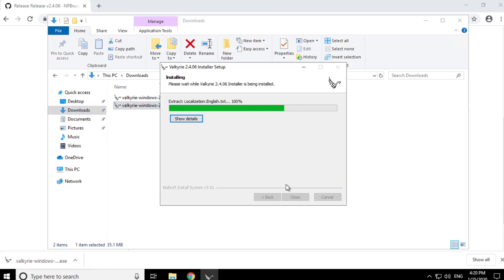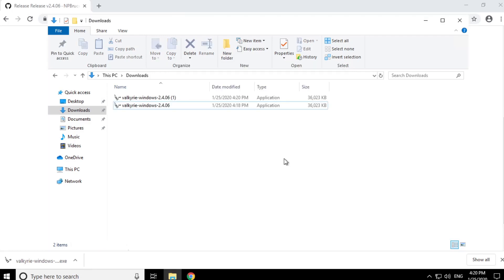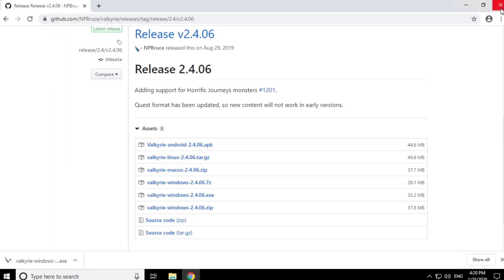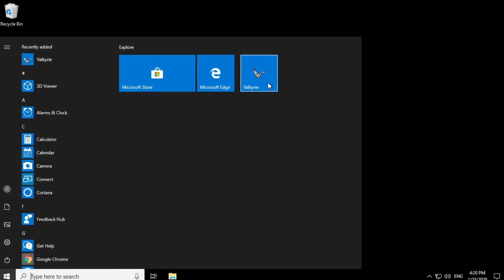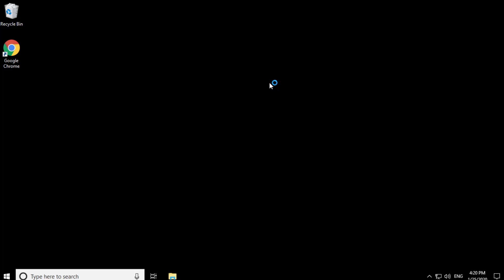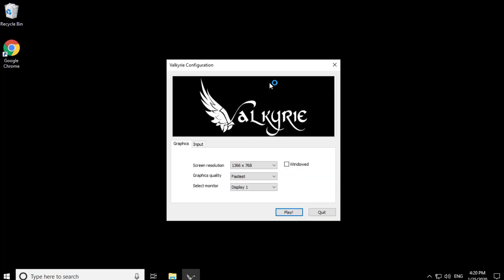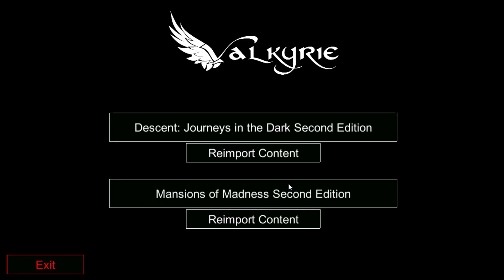This will take a few seconds. Now there should be a tile in your start bar. In this menu we can switch between windowed and full screen mode — I will use full screen mode. Now the Valkyrie main menu opens and you can choose between Descent and Mansions of Madness. But first you have to reimport the content from one of the apps using this button.